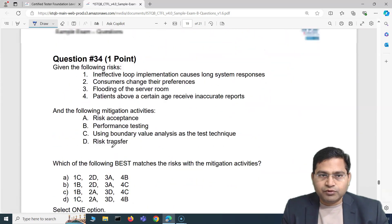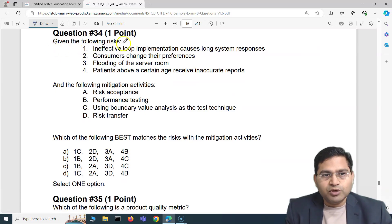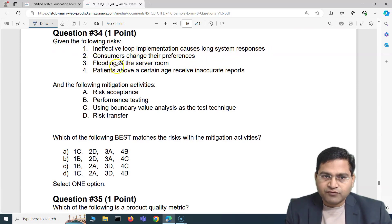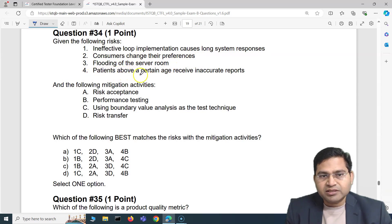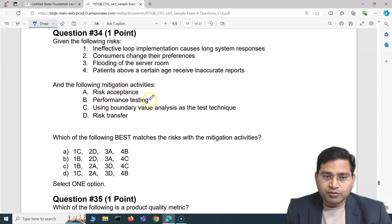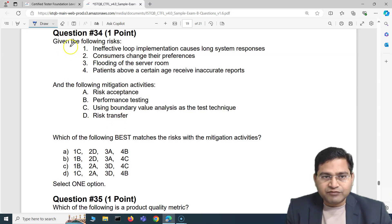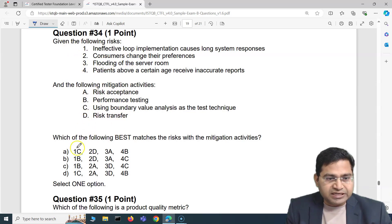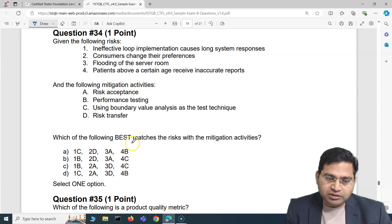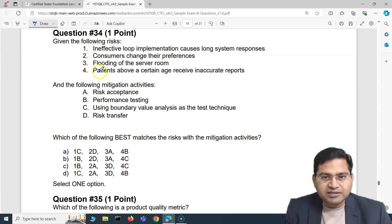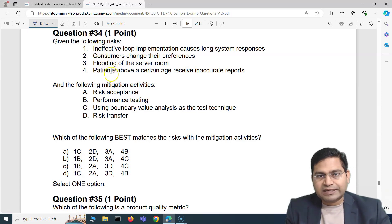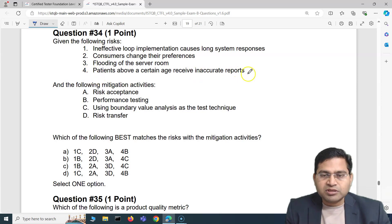Moving to the fourth question: given the following risks — ineffective loop implementation causing long system responses, consumers changing preferences, flooding of the server room, patients above a certain age receiving inaccurate reports — and the mitigation activities: risk acceptance, performance testing using boundary value analysis, and risk transfer — we must map each risk to the correct mitigation.